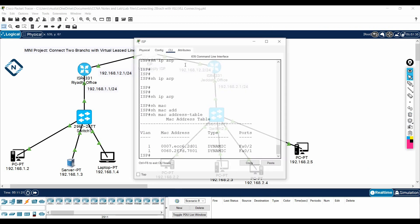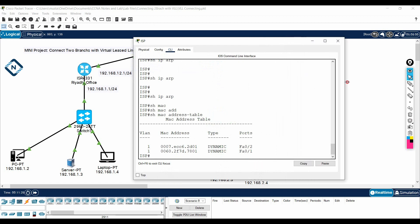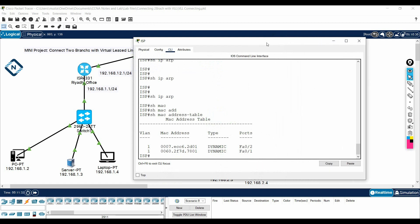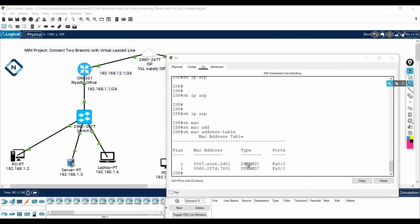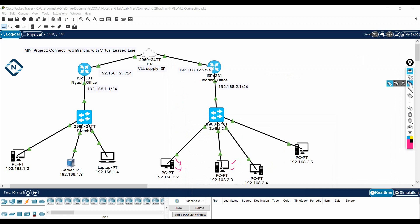Before that, let me show you an example. This is the ISP cloud — generally we are not doing anything here. From the ISP side, ISP will check and confirm: 'I am getting your MAC address. This is your MAC address from Jeddah, this is your MAC address from Riyadh.' They confirm connectivity is okay and ask you to ping from one router to the other.